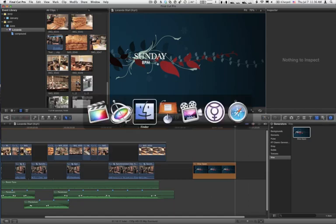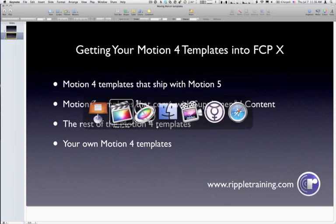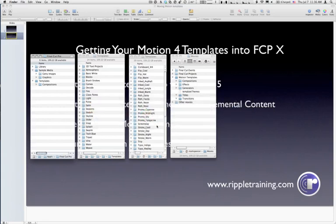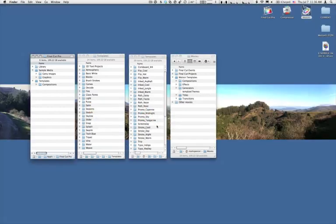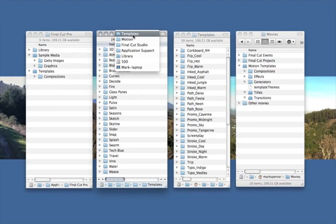Now, what about the rest of all the Motion 4 templates? How do we get those into Final Cut Pro X? A little bit different for two reasons. The first reason is you need to find them because you're not going to see them in the Motion 5 project browser. So if you have Motion 4 installed, all of its templates live in this location.